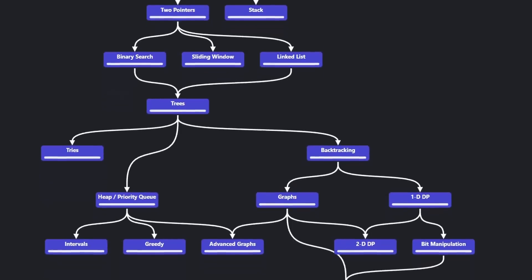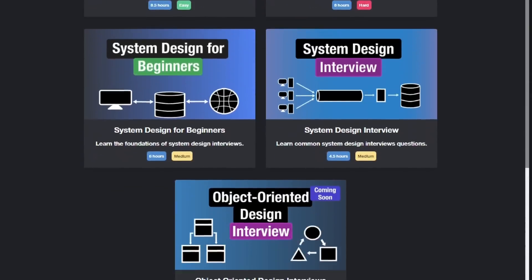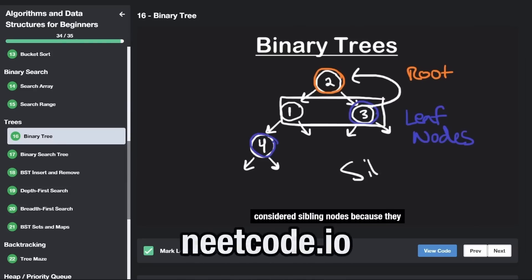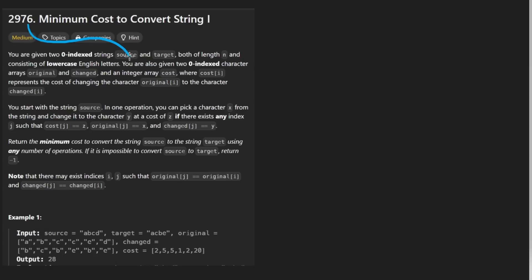Hey everyone, welcome back and let's write some more neat code today. So today let's solve the problem: minimum cost to convert string.